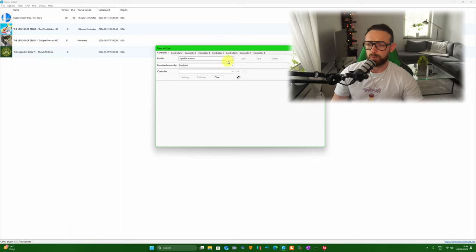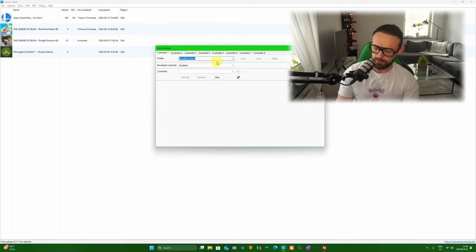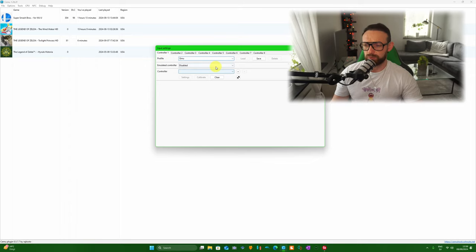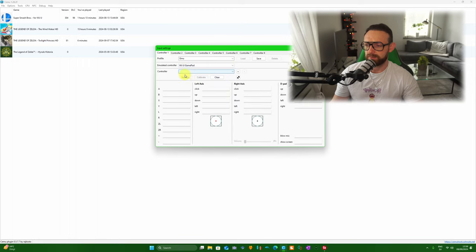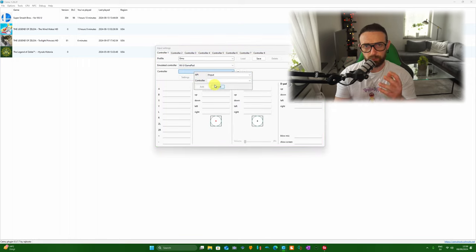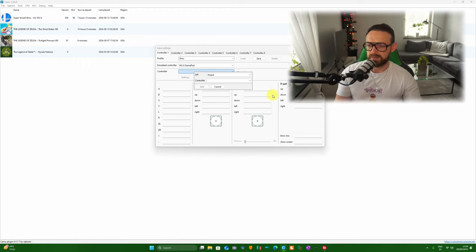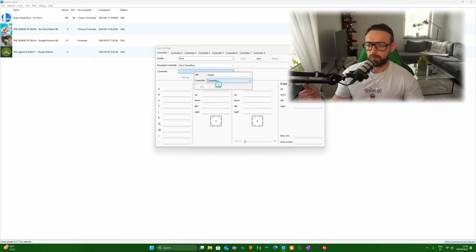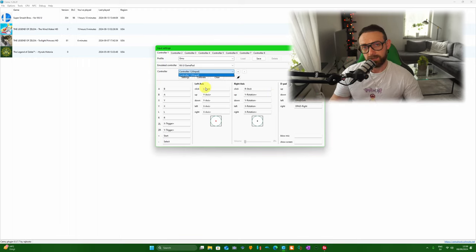Click on Controller 1 and name your profile whatever you want. For emulated controller, go for Gamepad. Click on it, go for API and go for XInput if you're going to use cable. This tutorial is for Controller 1. Click on it and add.